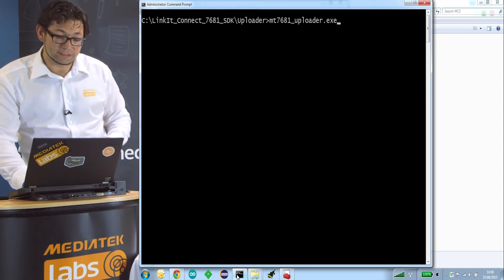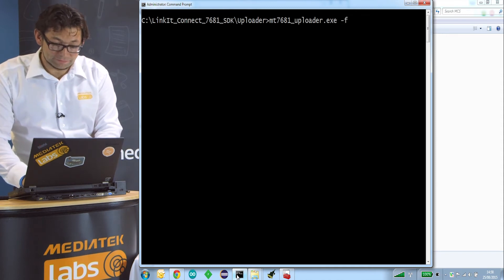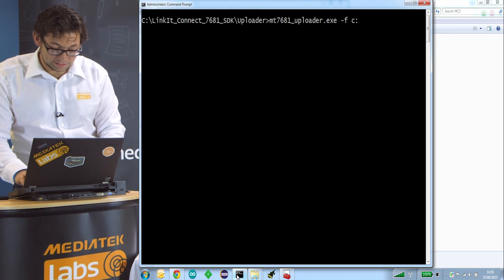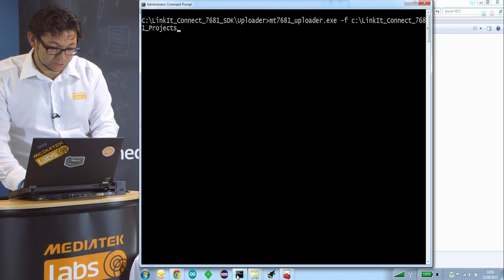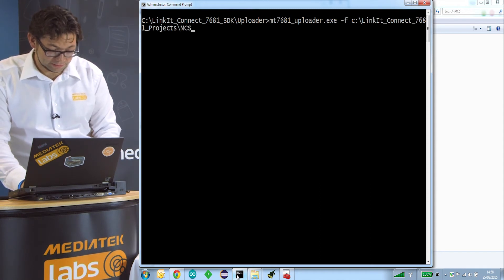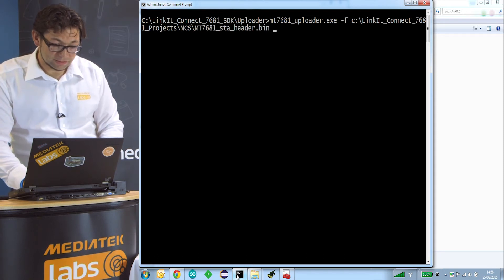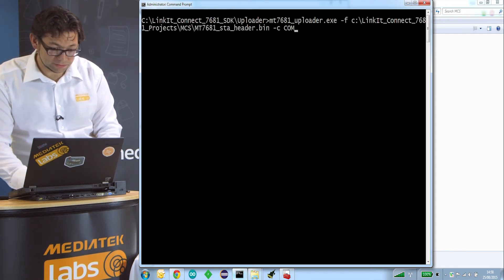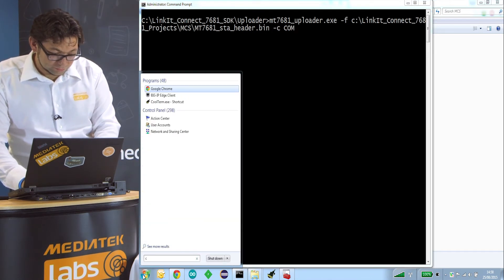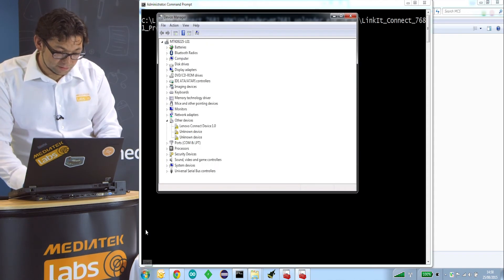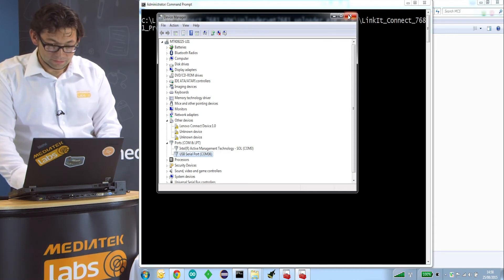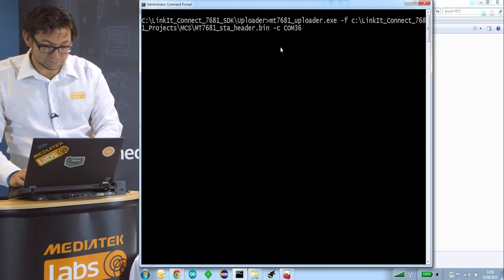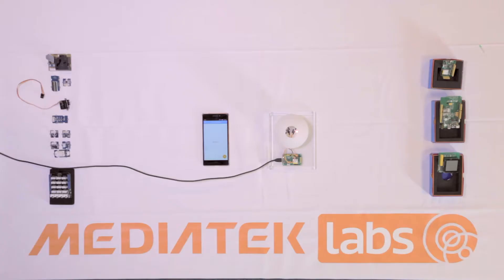We call the MT7681 uploader, specify the file with minus F and the full path — Linkit Connect Projects/MCS header bin — and specify the COM port. We find the correct COM port in the device manager under ports; in this case it's port 36. Now the firmware is flashed through the micro USB cable, which takes a few seconds.